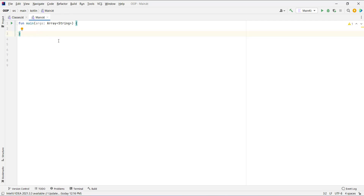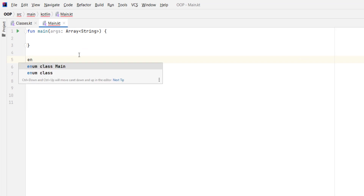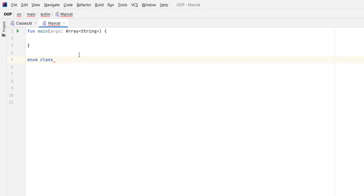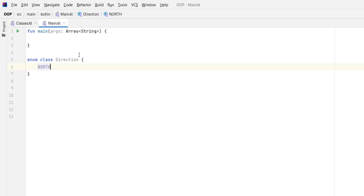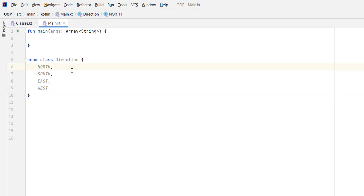Now let's see how you can create an enum class. To create an enum class, you type the keyword enum, then class, and let's call this enum class Direction. Then we put curly braces, and inside the enum class Direction we define our enum values: NORTH, SOUTH, EAST, and WEST. These are our enum values defined inside our Direction enum class.